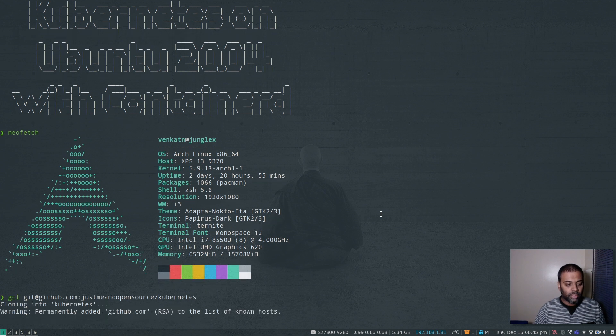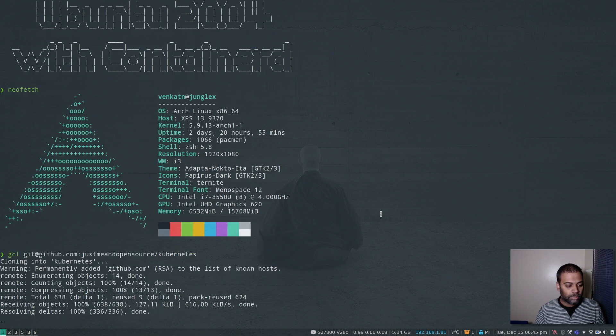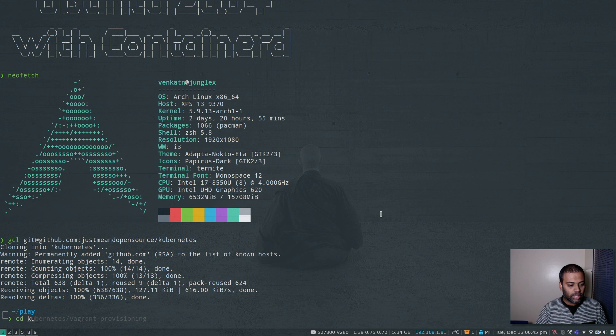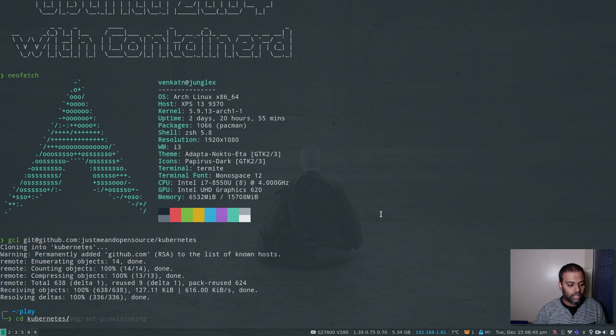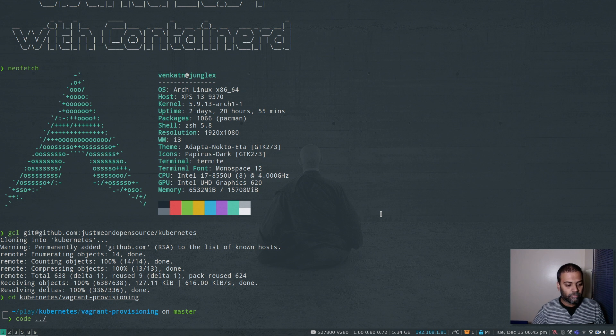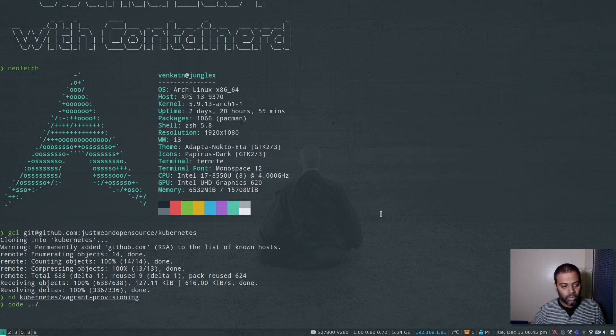Git clone Kubernetes. I'll put a link to my GitHub repository in the video description if you want it. CD to Kubernetes and then to Vagrant provisioning. Let me open this up in Visual Studio Code.